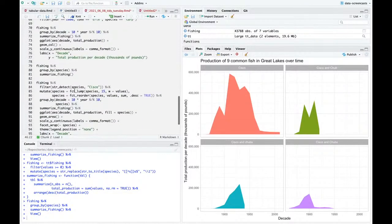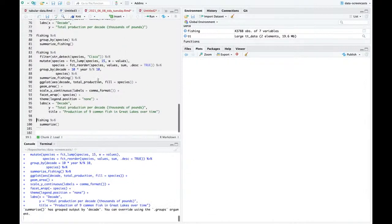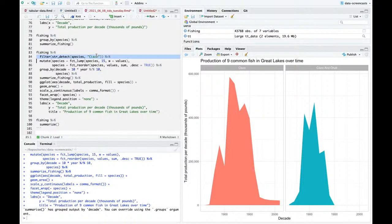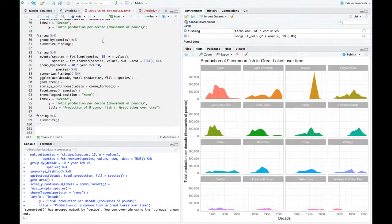Now if I go back down and look for Cisco, I just get Cisco and Cisco-and-Chub. We now have 16. Quick look through - this is pretty solid.